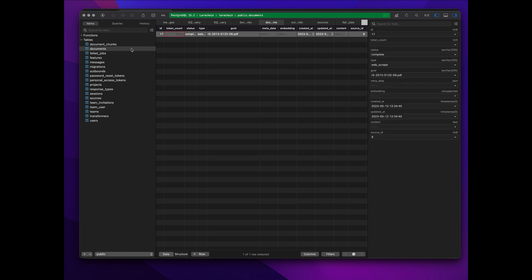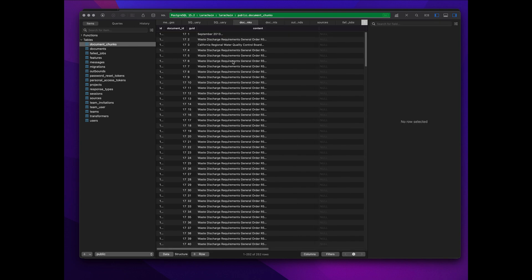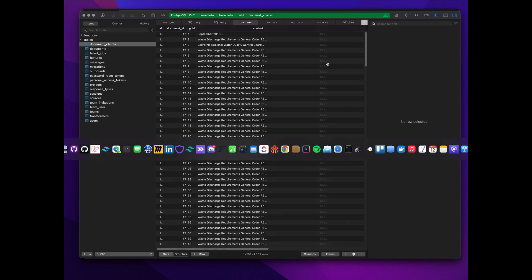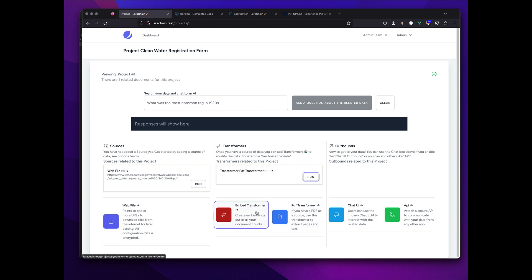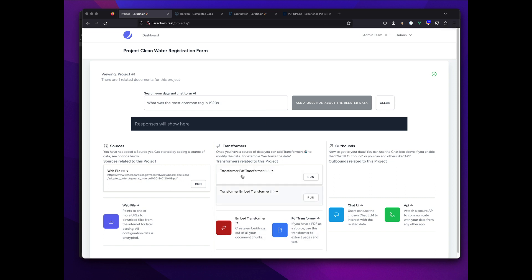And then it made a bunch of document chunks which I have not done anything else with yet. Now it can turn that into embeddings, so I want to do another transformer. These will be sortable and draggable, the UI is just not there yet.